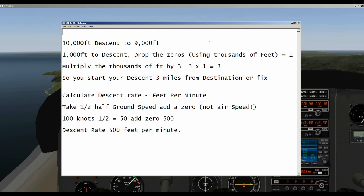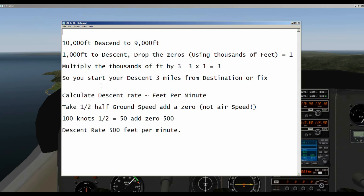Here's the formula. You determine how many thousands of feet you need to descend. So let's say we're at 10,000 feet and we want to descend to 9,000 feet — that's a 1,000-foot descent. For this formula, we drop the zeros and work in thousands of feet, so that is 1. We multiply the thousands of feet by 3: 3 times 1 is 3. So you would start your descent 3 miles from the destination or the fix.